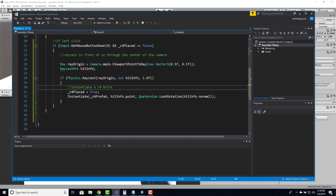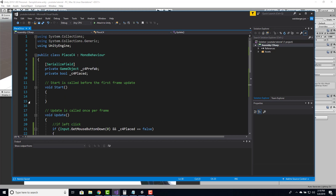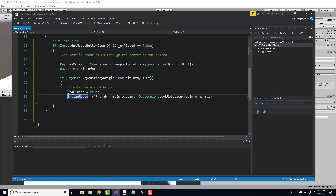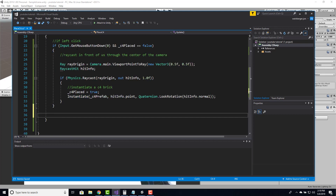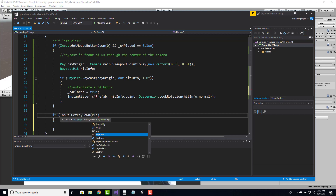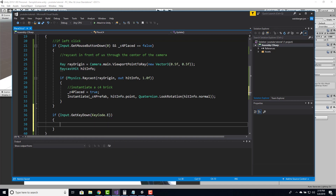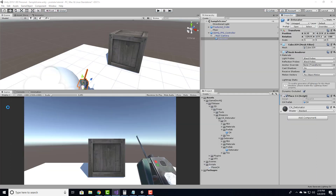The next part is actually being able to control the detonation. Right now I can place the C4, but how do I detonate it? I want to be able to detonate it from this script. In order to do that, we need a behavior script on the C4 itself, and I need a reference to that C4 that I've placed. So let's create the behavior for the C4.